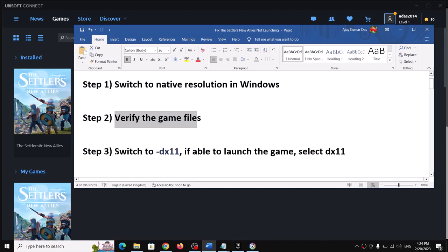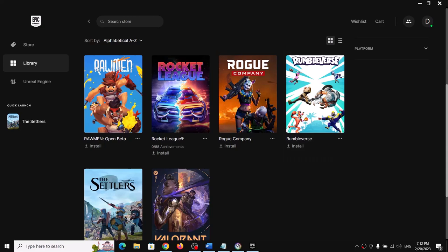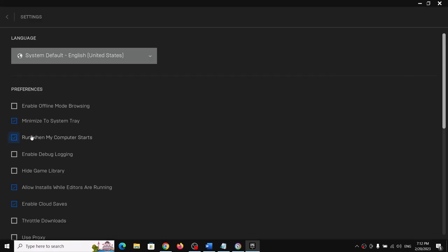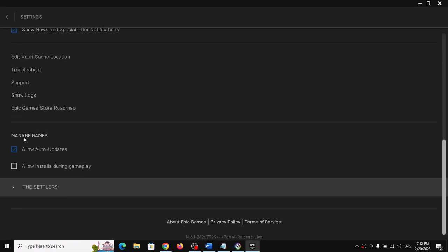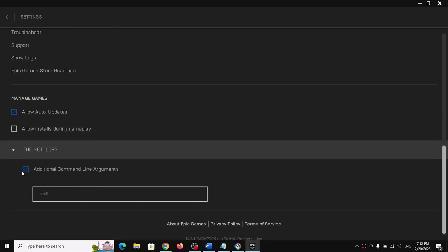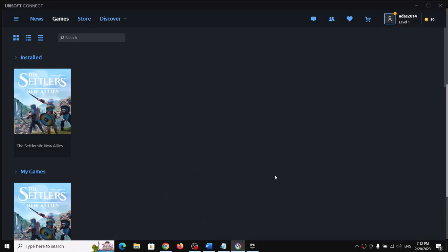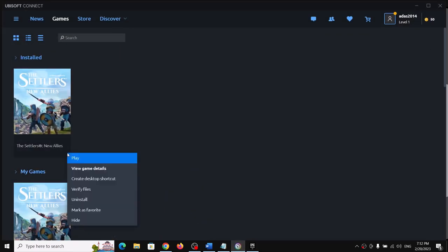The next step is to switch to DX11. If you are unable to launch the game, go to Epic Games Launcher, click on your profile icon on the top right, then go to Settings. Scroll down to Manage Games, find The Settlers, expand it, put a check on Additional Command Line Arguments, and type in '-dx11'.